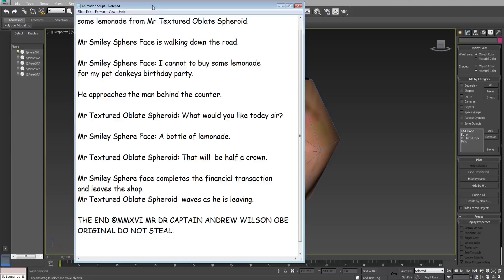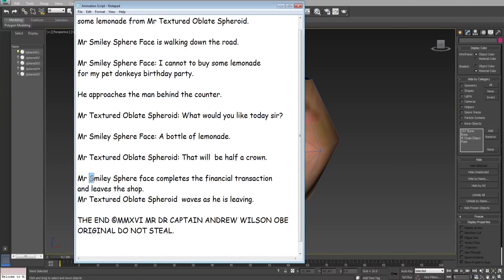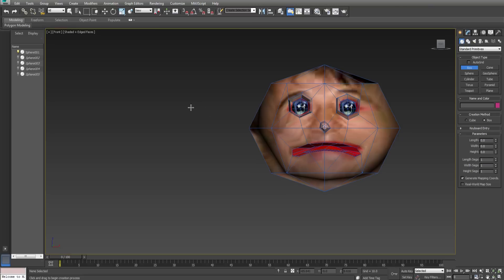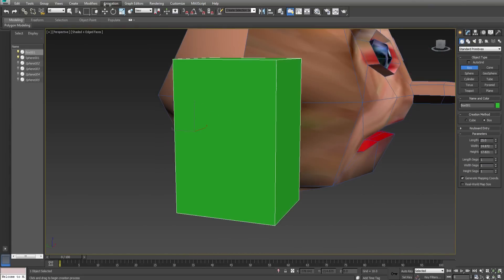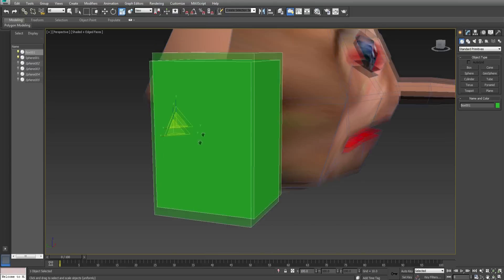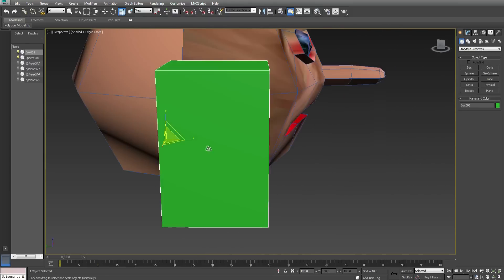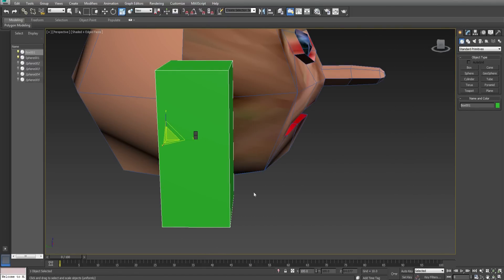Now it states in the script here that Mr. Textured Oblate Spheroid waves as Mr. Smiley Sphere Face is leaving the shop. I will create two red house bricks to serve as hands. You can texture these how you wish. I won't.